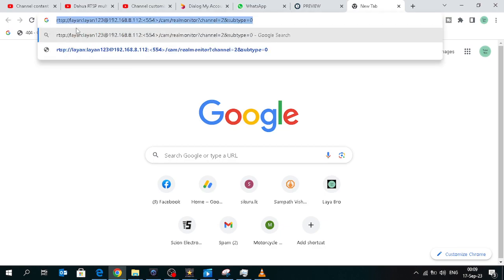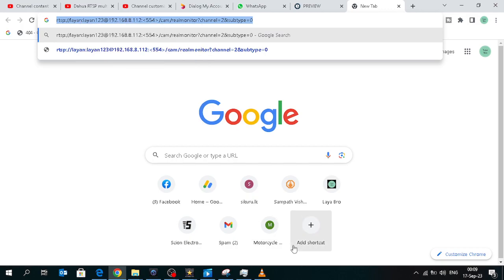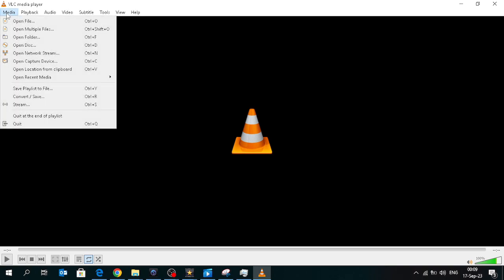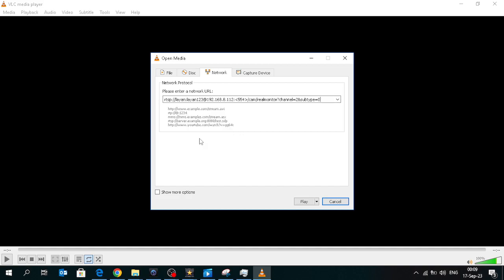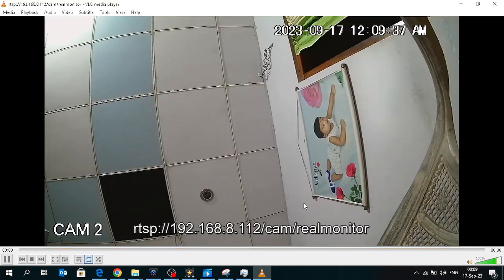Now copy the URL. Open VLC player, go to open network stream, paste the URL, and now click the play button. Thank you for watching.